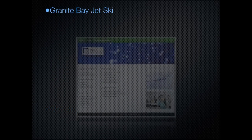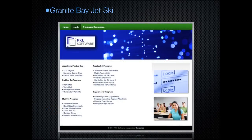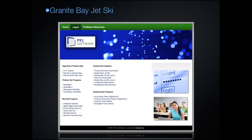It provides unlimited practice and testing. The good student will finish the assignment in a short period of time. The student that needs more review and practice has unlimited practice and assistance and the opportunity to earn a 100% score.